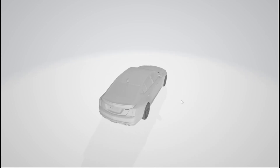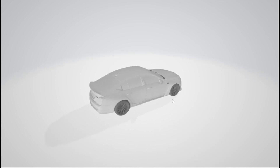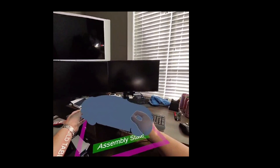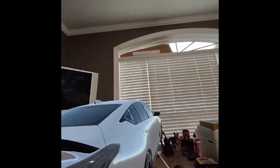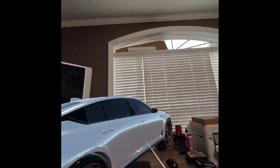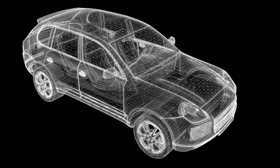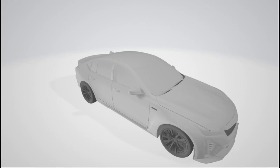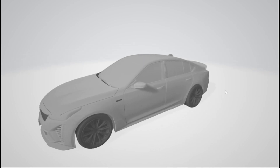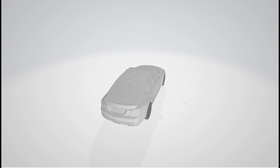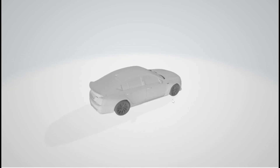Today, we are going to take the same Cadillac CT5V model, starting with an FBX file and view it in augmented reality two separate ways. Let's start with the FBX file. This FBX file does not have any detailed finishes like paint, chrome, rubber, glass, etc.